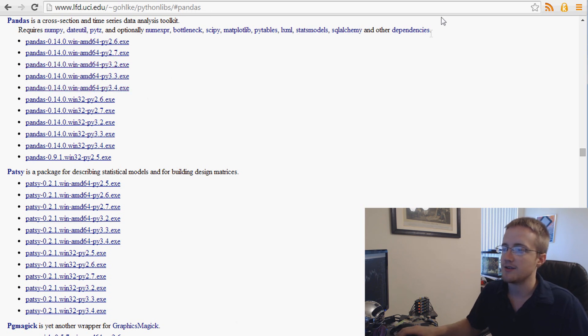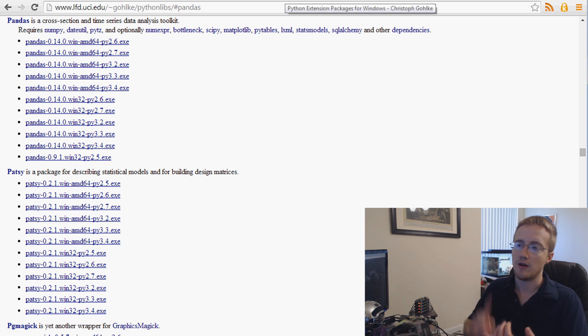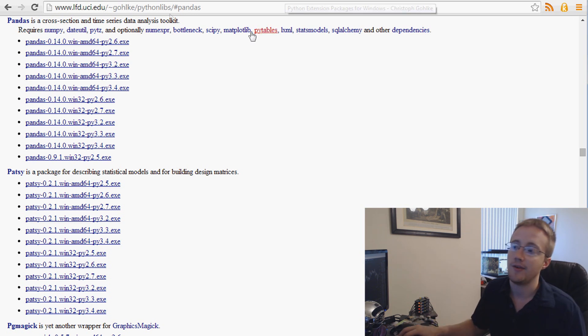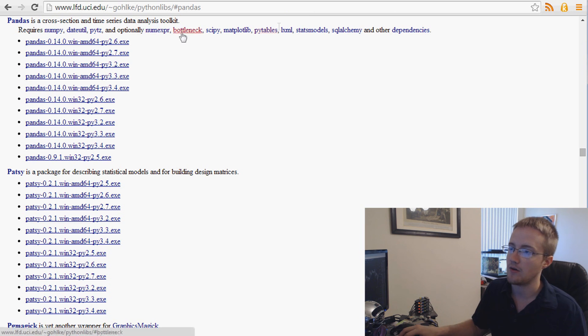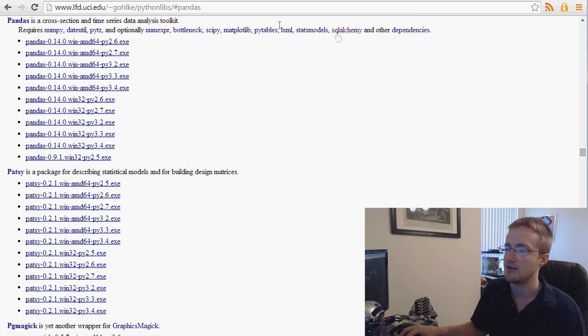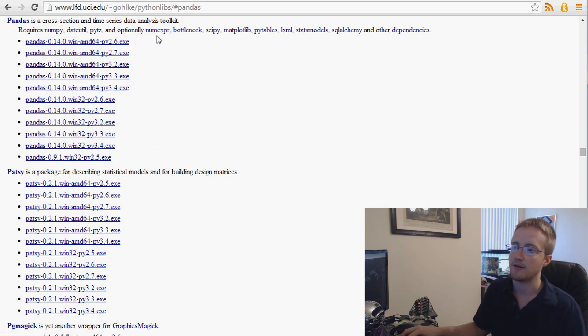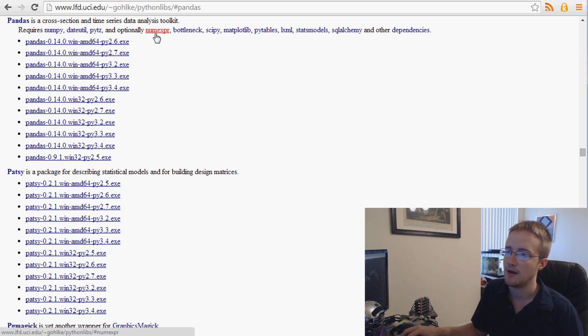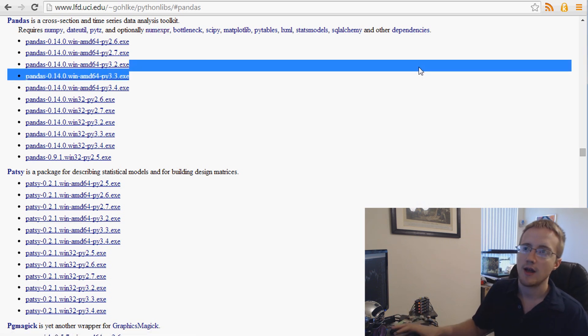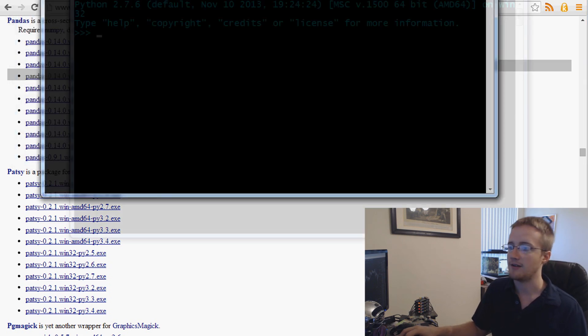So anyways, download this, install pandas, and make sure you install for sure NumPy, DateUtil, PyTZ, and Matplotlib. And if you want to, go ahead and grab these other things. These are all pretty good ones. I've never used SQLAlchemy. But I've used SciPy, Bottleneck. I don't think I've ever used this Numexpr. But anyway, so get those.